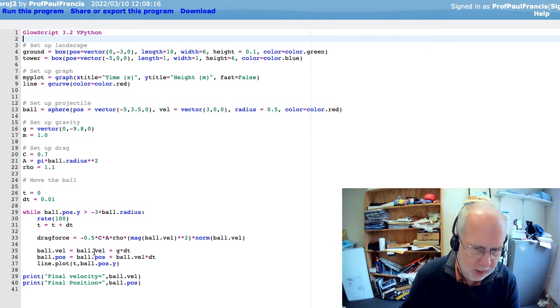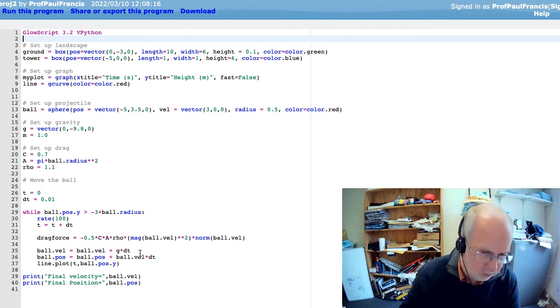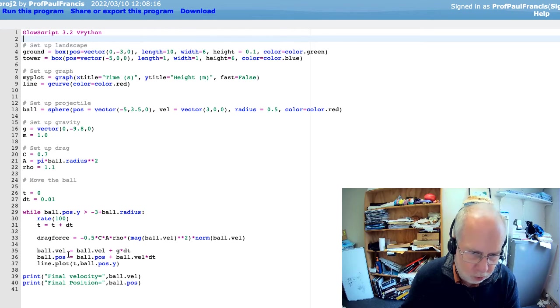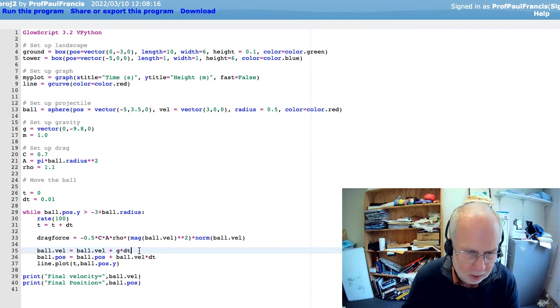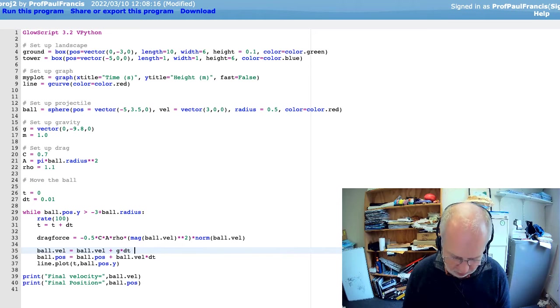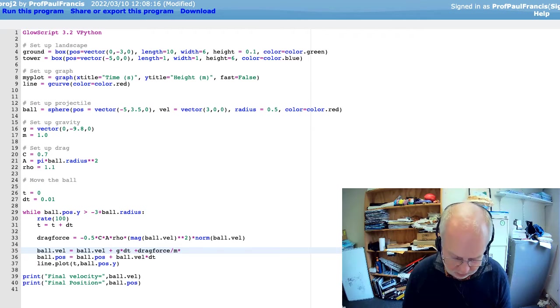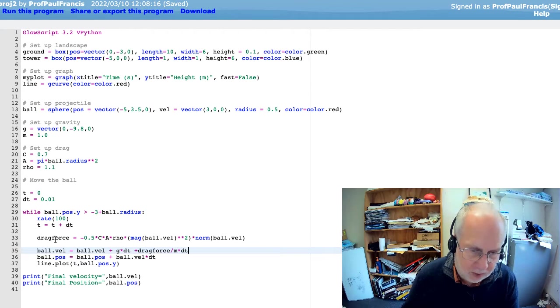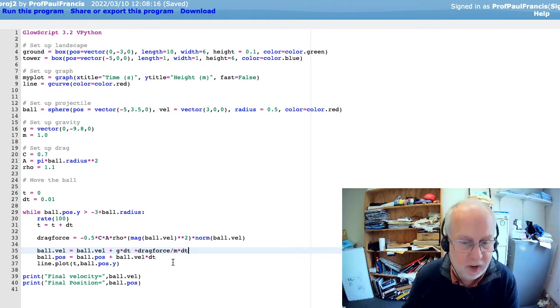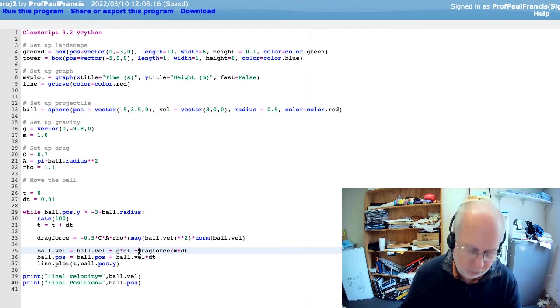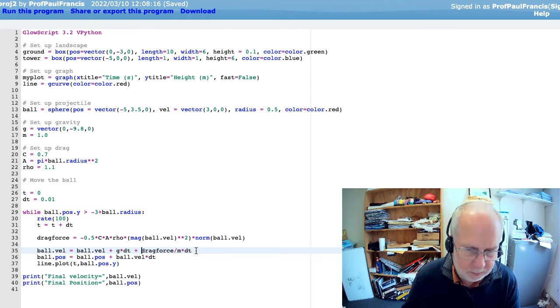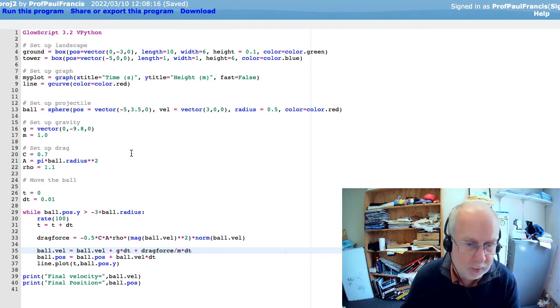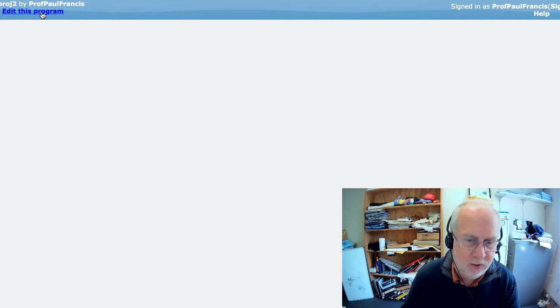What we need to work out is how the drag force changes the velocity. So, we've taken the new velocity equals the old velocity plus g times our time step. Now, we've got to add the effect of the drag. So, it's going to be plus drag force over m times dt. So, the acceleration due to drag is going to be using f equals ma, the drag force divided by the mass. That'll be the change of velocity in one second. And if we've only got 0.01 seconds, we need to multiply by dt. So hopefully that'll mean that drag will actually do something now.